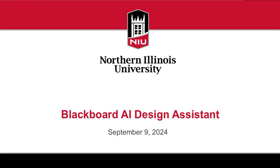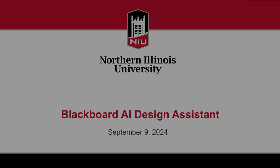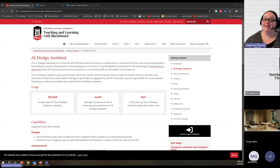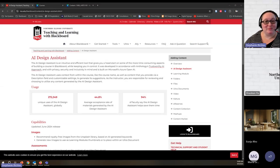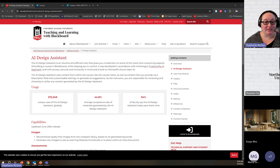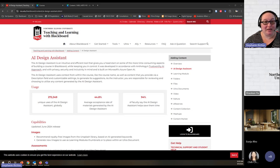Hello and welcome to the session on the Blackboard AI Design Assistant. My name is Stephanie Richter. I'm the Director of Teaching Excellence and Support in the Center for Innovative Teaching and Learning at Northern Illinois University, and I'm really glad that you are here.